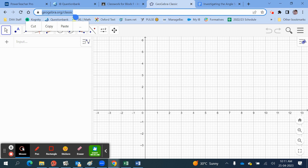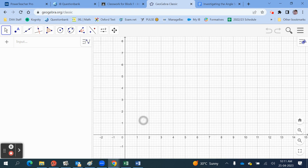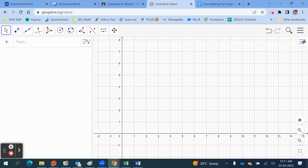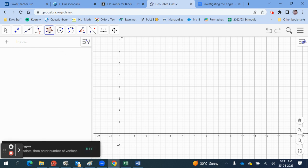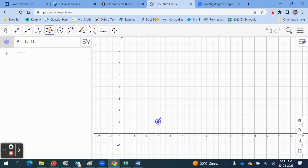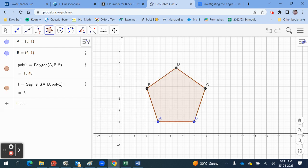Don't use the graphing calculator — use the classic version. When you're in the tool it will look like this, and what we can do is draw a pentagon. Select the polygon tool at the top. In the polygon tool, we can choose to make a regular polygon. It has you define the length of one side by making two clicks, and we can tell it how many vertices. A pentagon has five vertices because it has five sides.